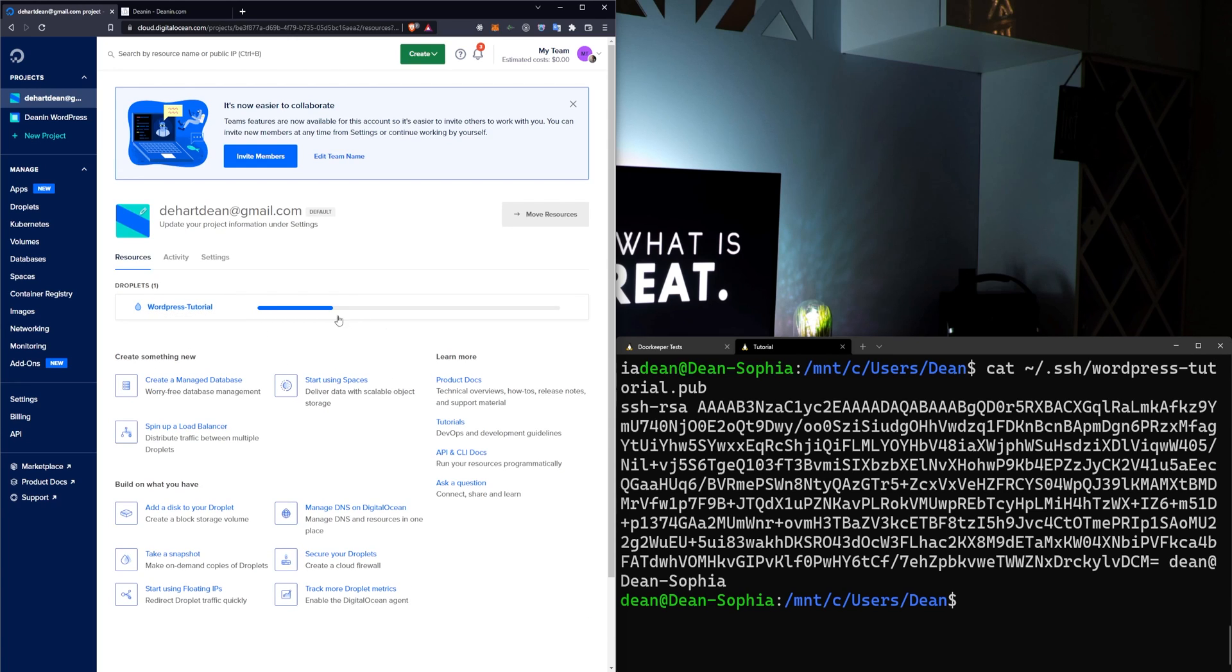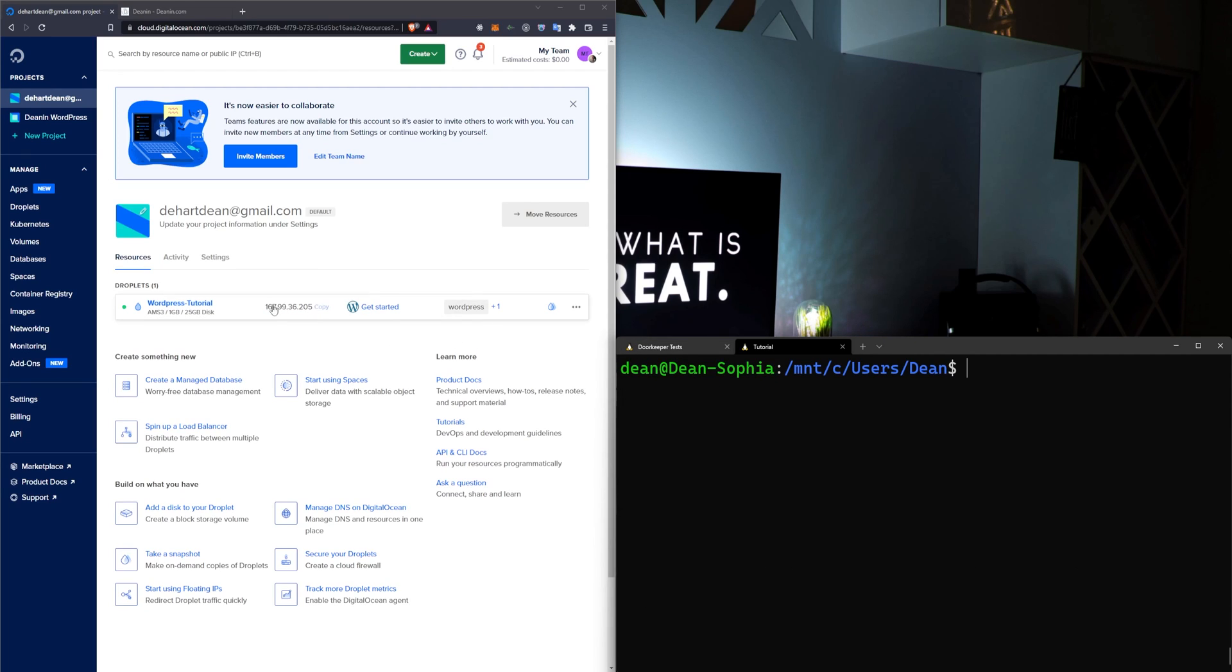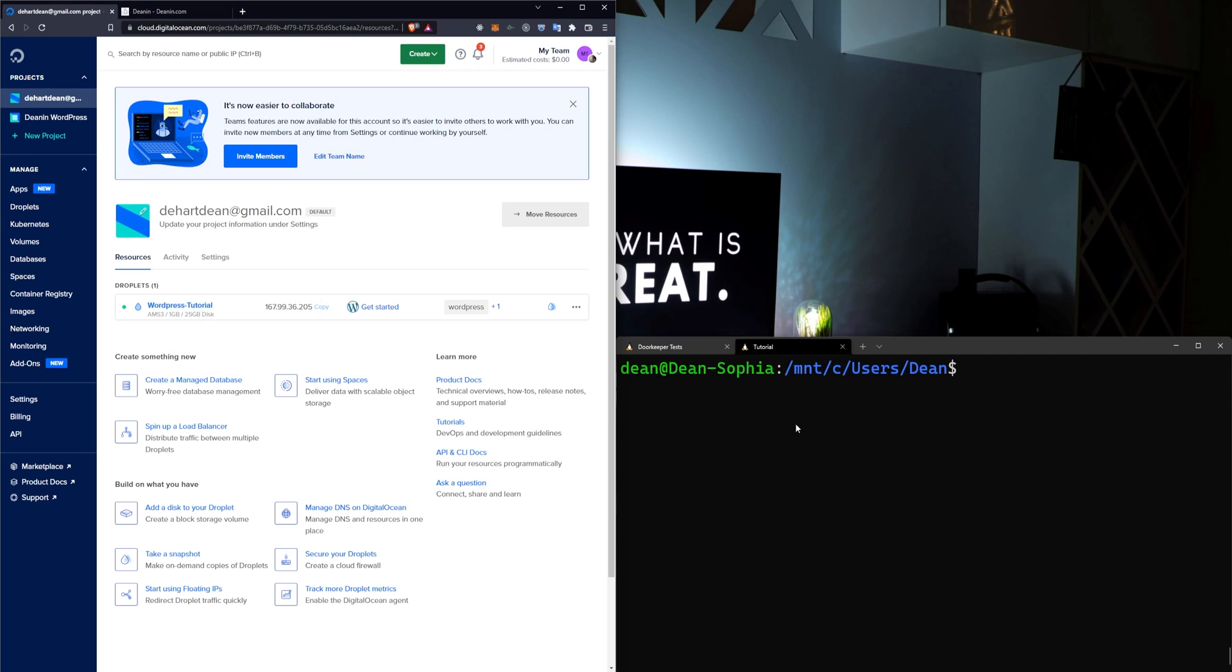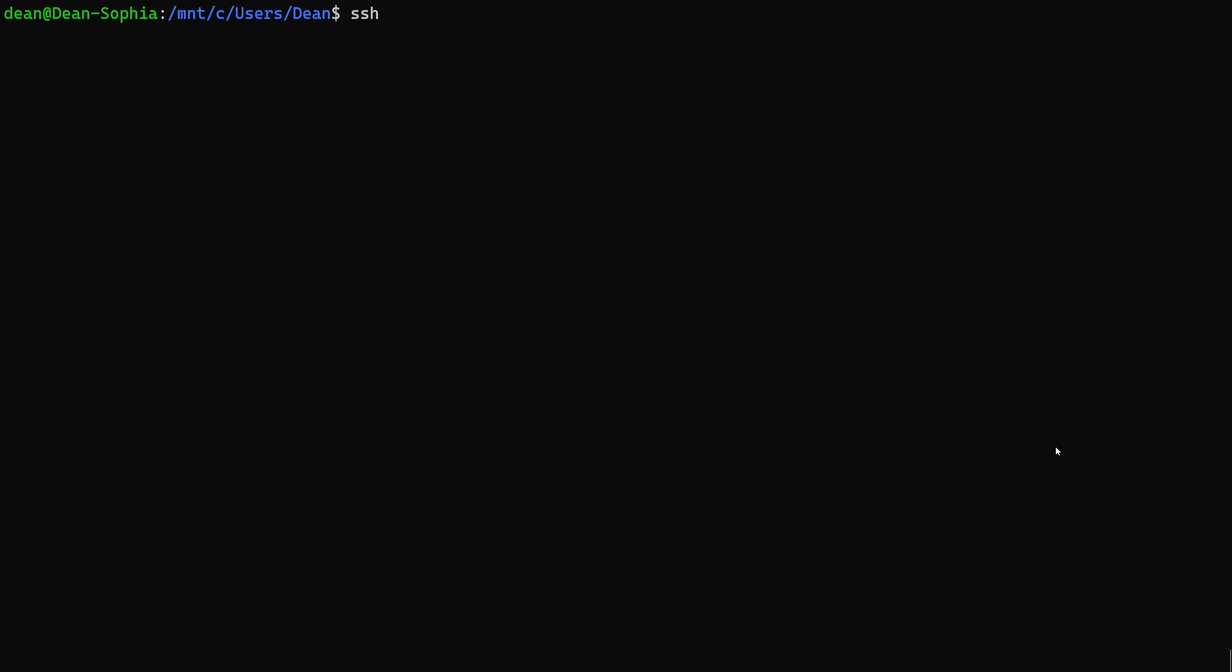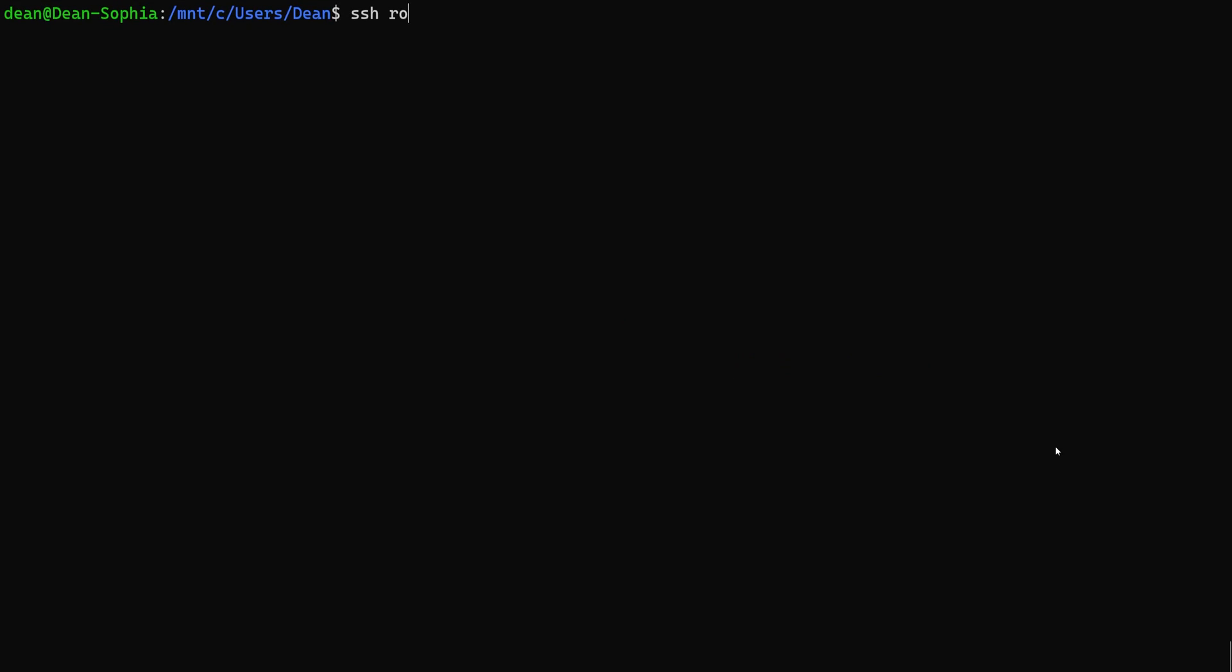Now, at this point, it's going to go ahead and provision this droplet for us and do some other fancy stuff. Okay, it looks like we're set up now. Now, you have this IP right here. You can just click that to copy it, and then if you want to SSH in, you can just SSH in as root at and then whatever your IP address is.